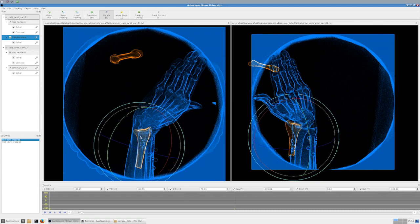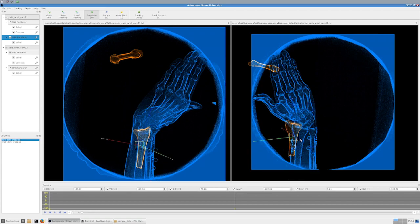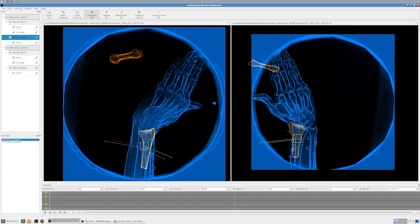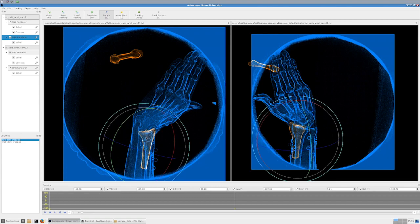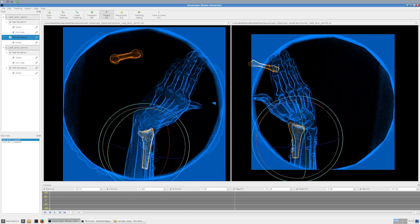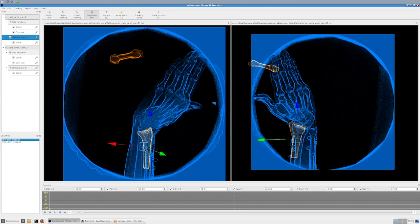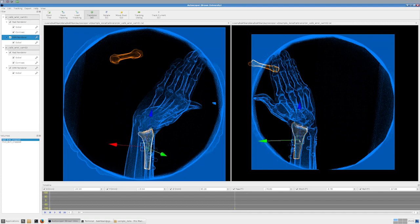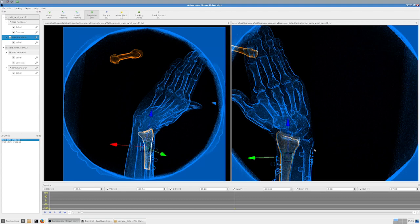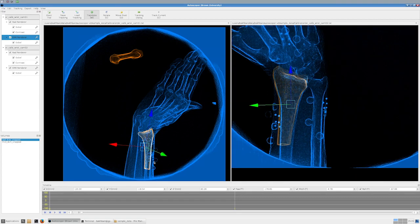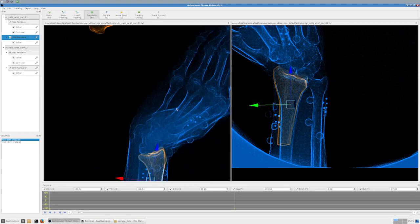I'm doing some rotation and translation to get the radius to where it should be. Understanding how bones look in space based on the radiograph gets better the more you work with them. Because we're working in 3D, every change in one camera view updates the other as well. The initialization is close but not perfect yet.